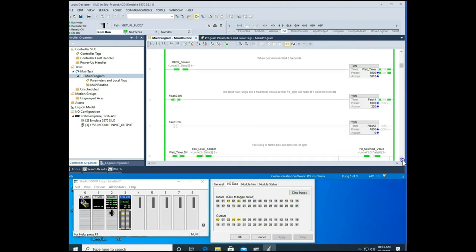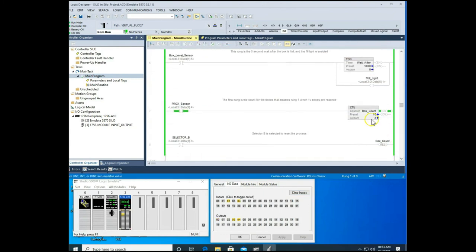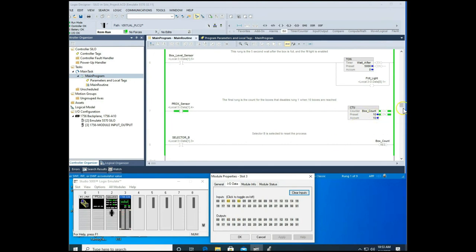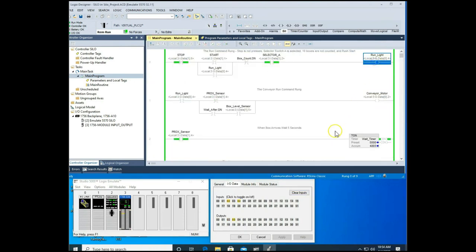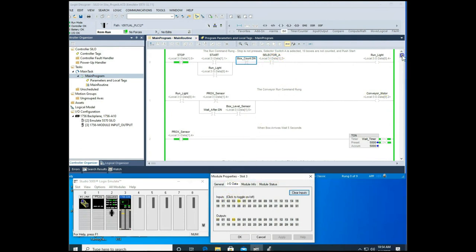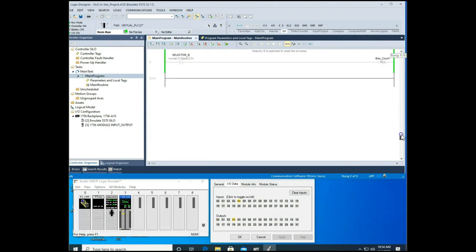Coming back down, we should now have three boxes counted. I'll go through and show that the system shuts off at 10. After reaching 10 boxes, going to the very top, the run light is off. It will remain off until I turn off Selector Switch A and switch to Selector Switch B — input 3 — which resets the count back to zero.